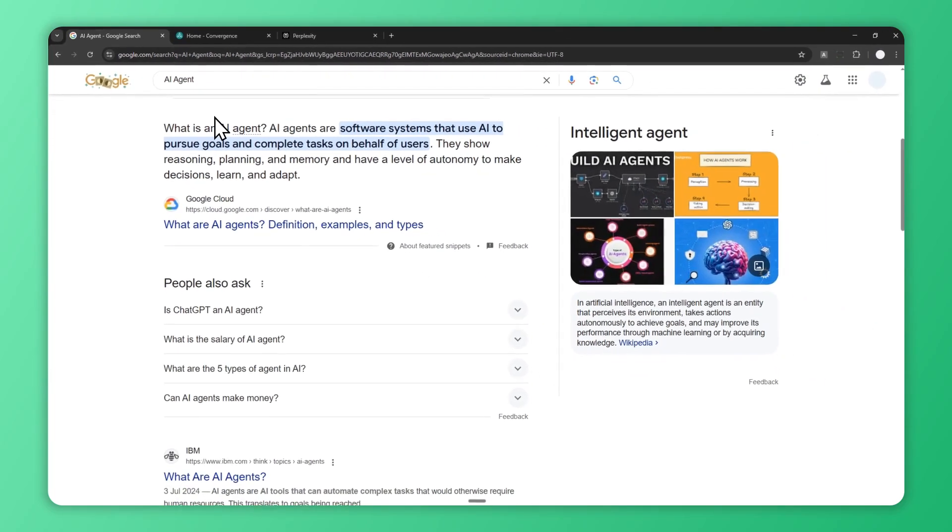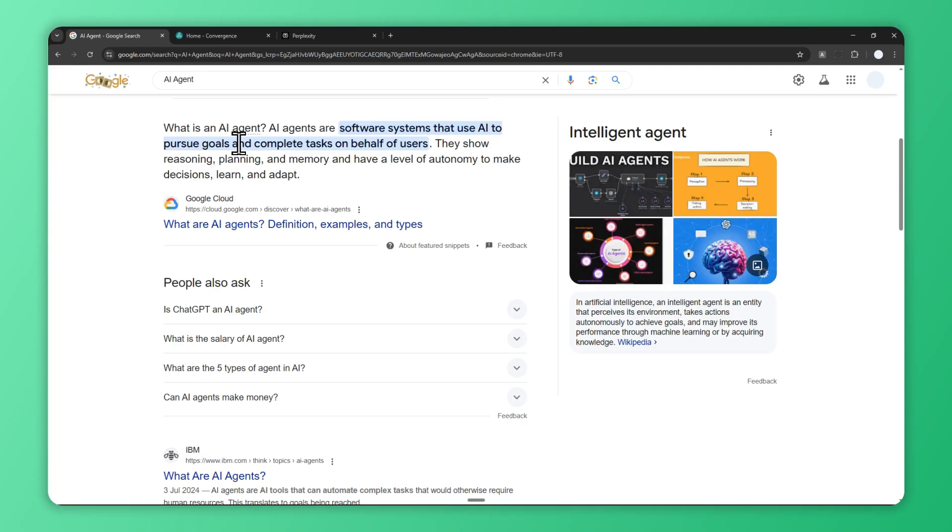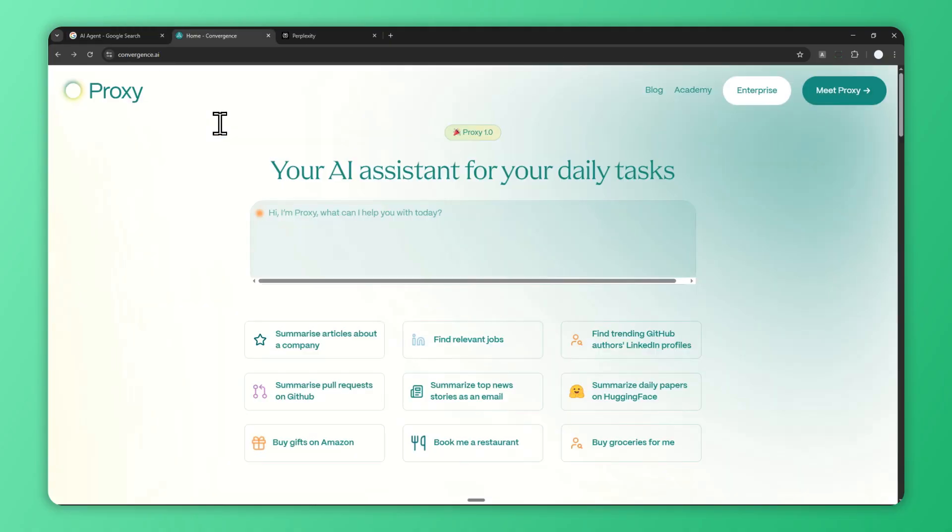You've probably heard the term AI agent before. AI agents have been quite a hype recently because there are a lot of companies promising the AI agent technology will come in the next few months, and I think it's already here.